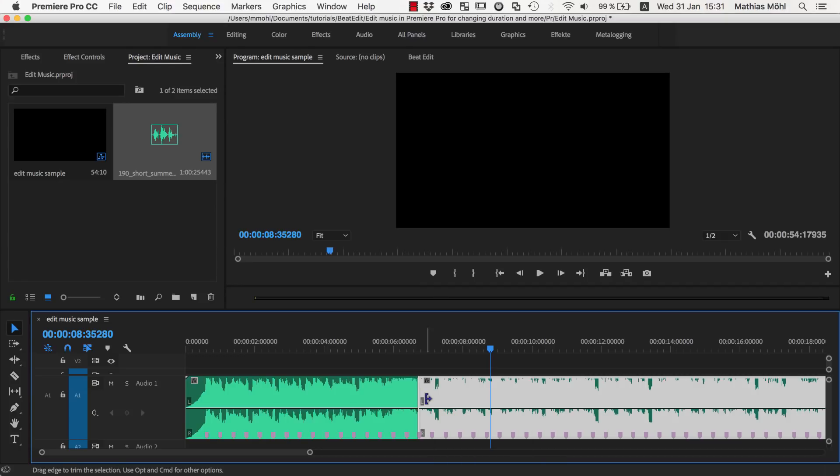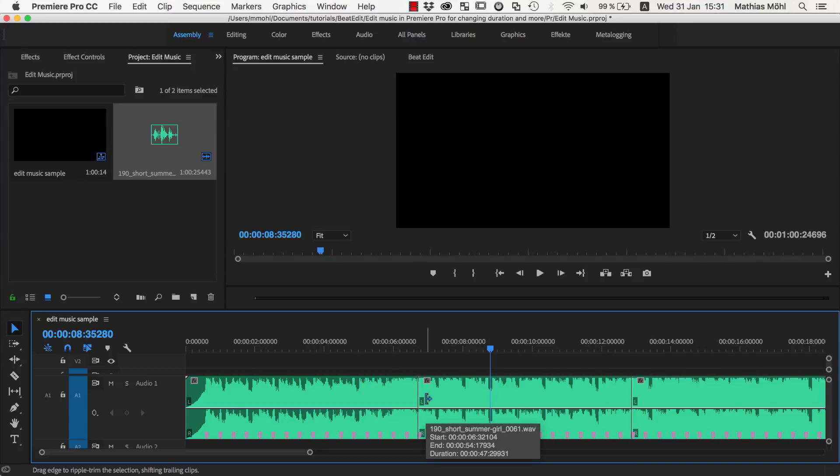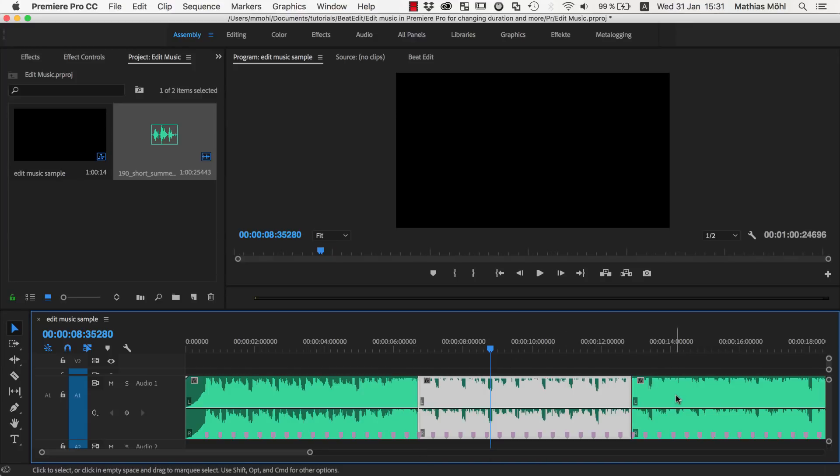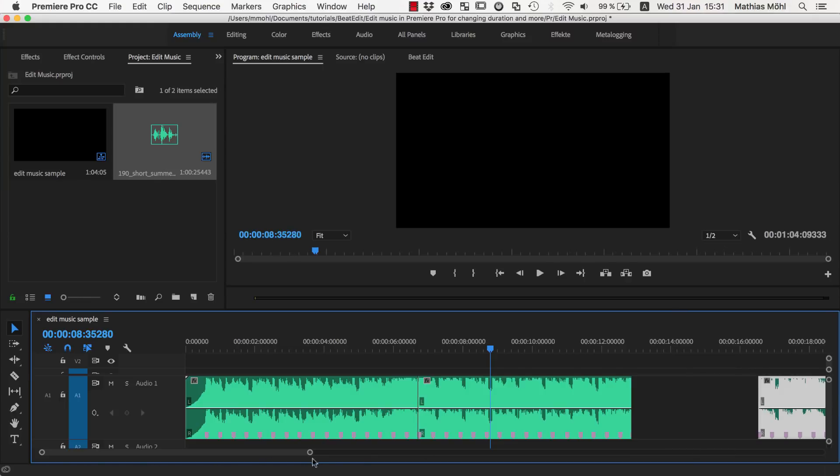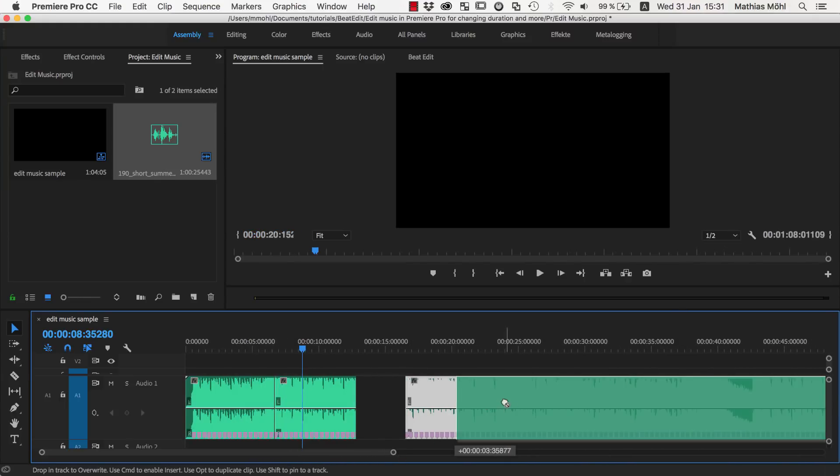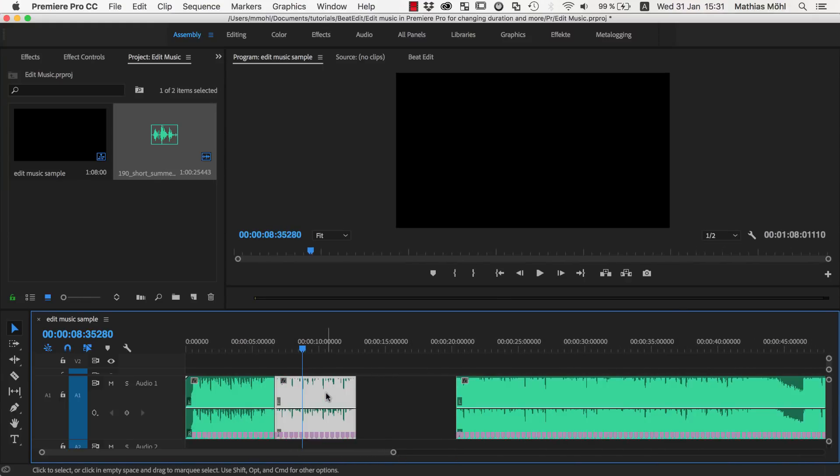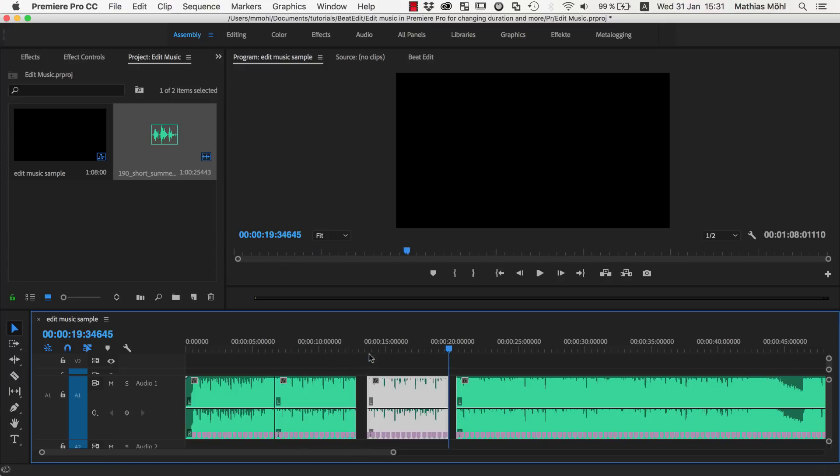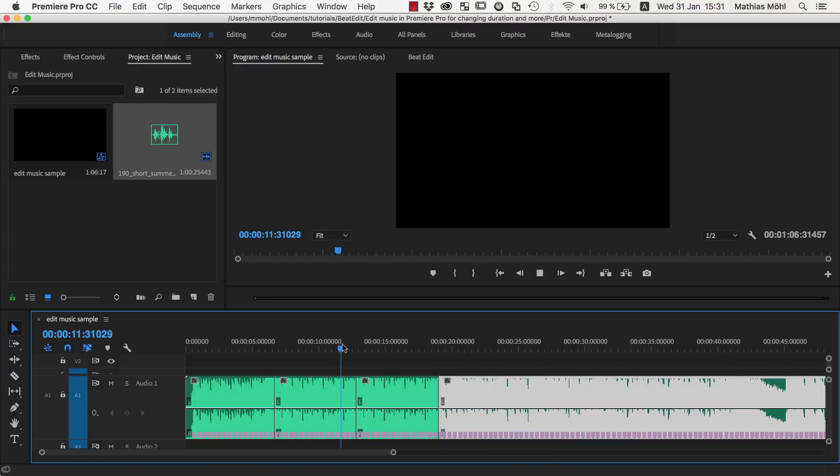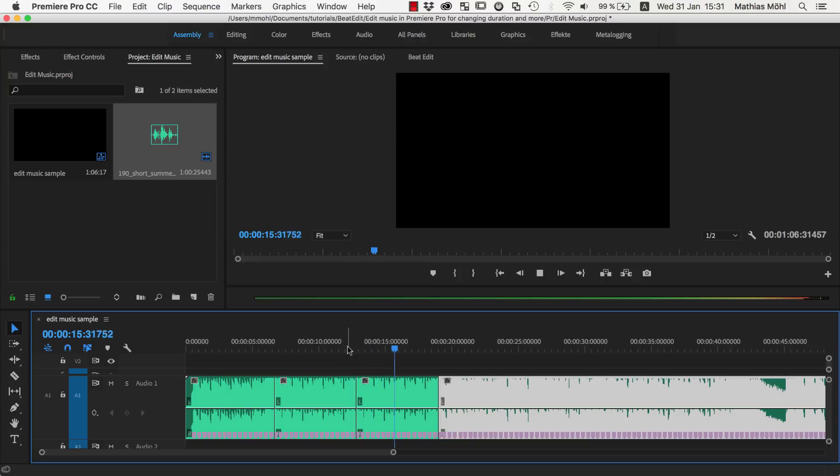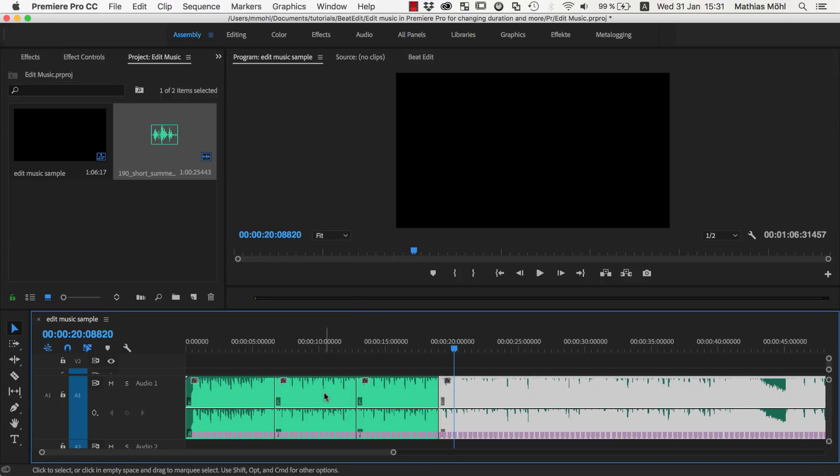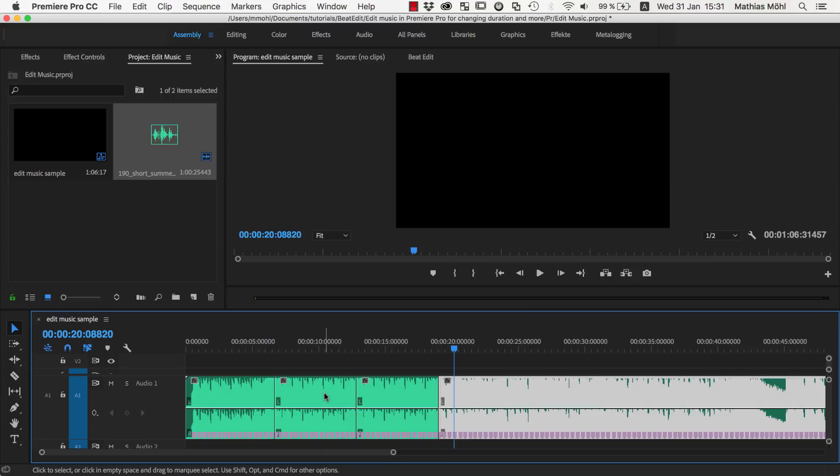So instead of cutting this here out, let's undo this. We can also say I want it to be longer. So instead of removing this section, I can also say I want to have this section actually twice. So we move this over, take this, copy Command C, paste Command V, and listen to this. So you are really flexible in rearranging your music such that it perfectly fits to your video.